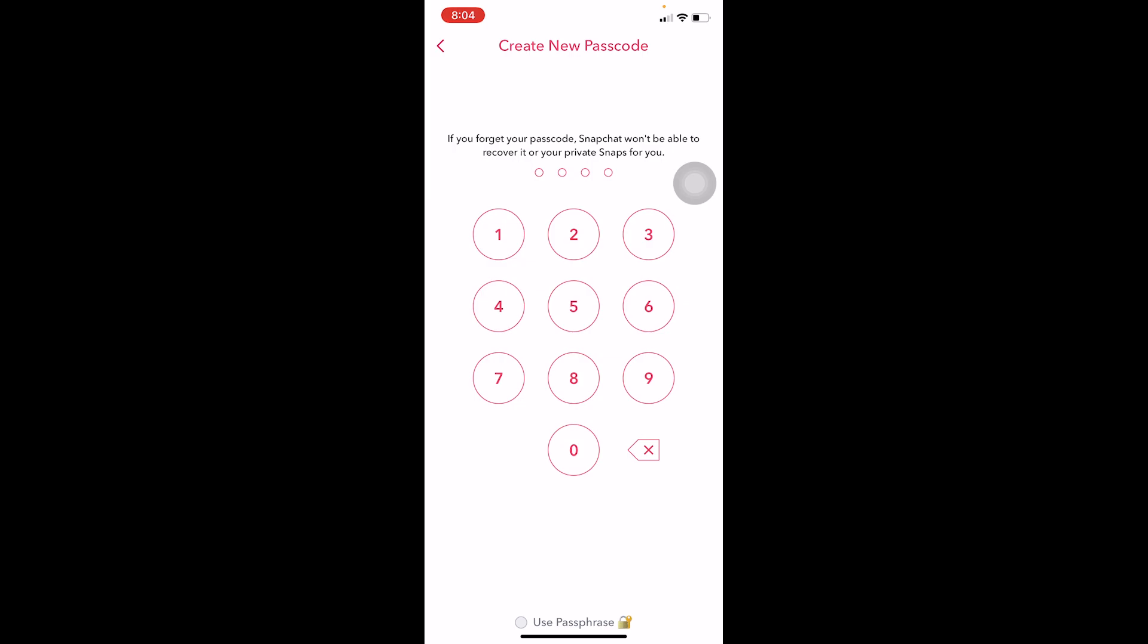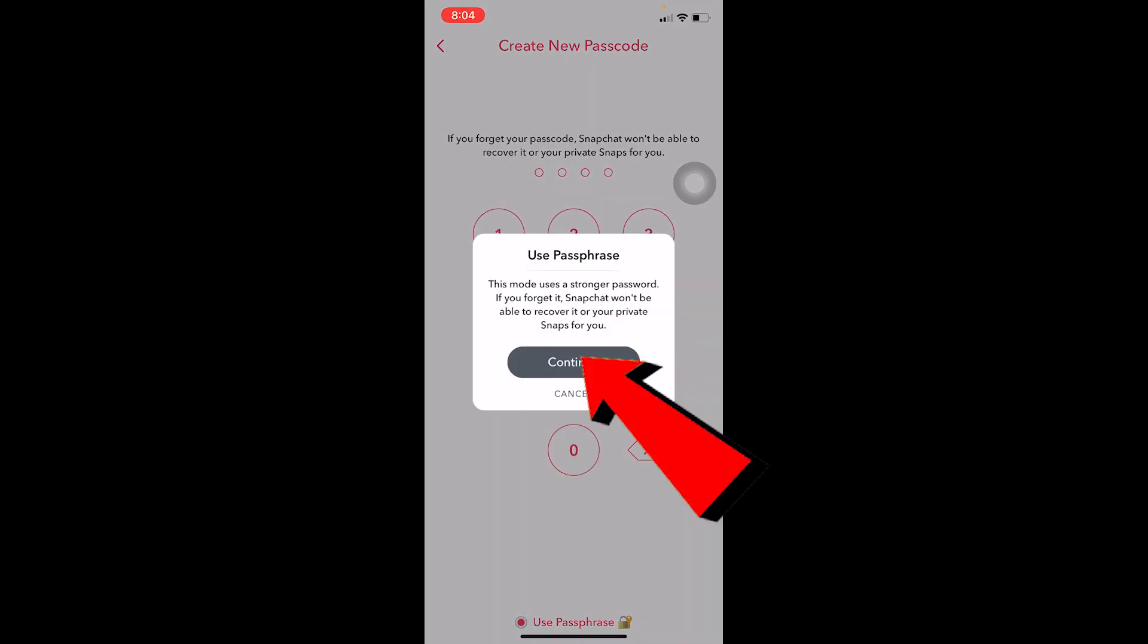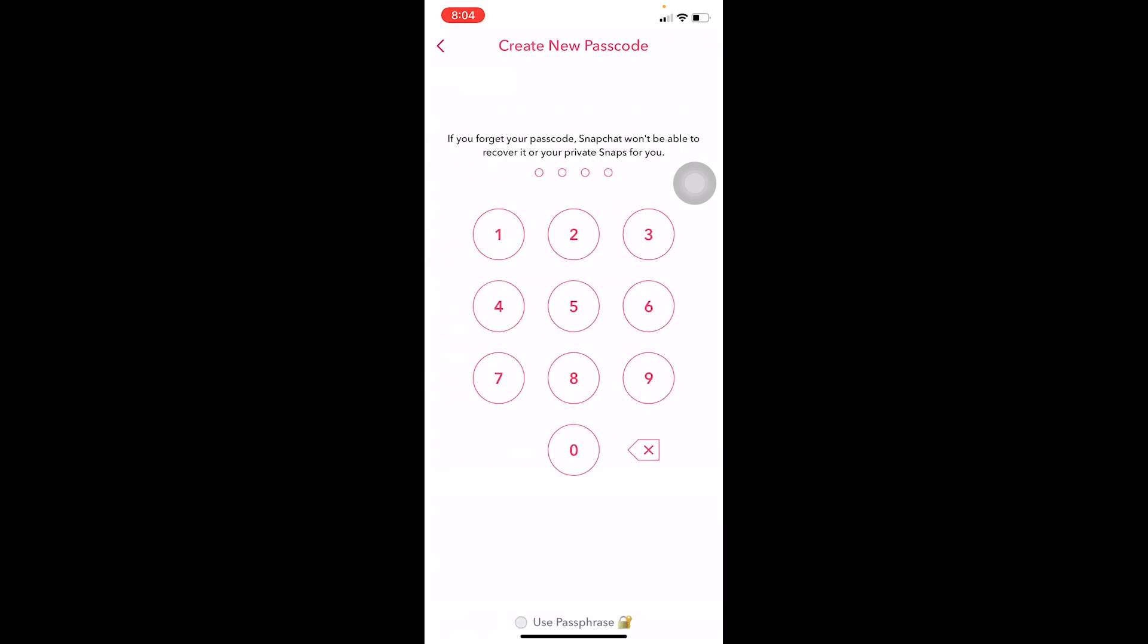Over here it says if you forgot your passcode Snapchat won't be able to recover it or your private snaps for you. It's going to say this, so you can enter a new passcode or you can click on use phrase. But I would like to go with passcode.